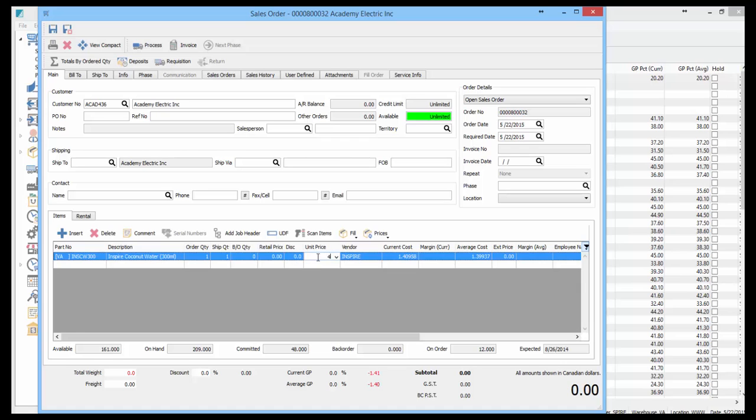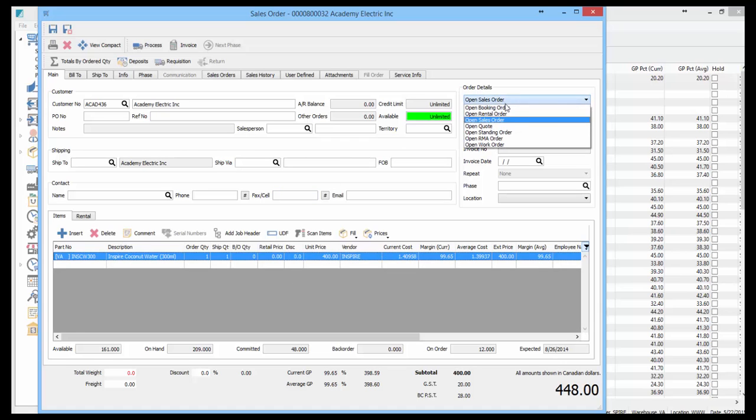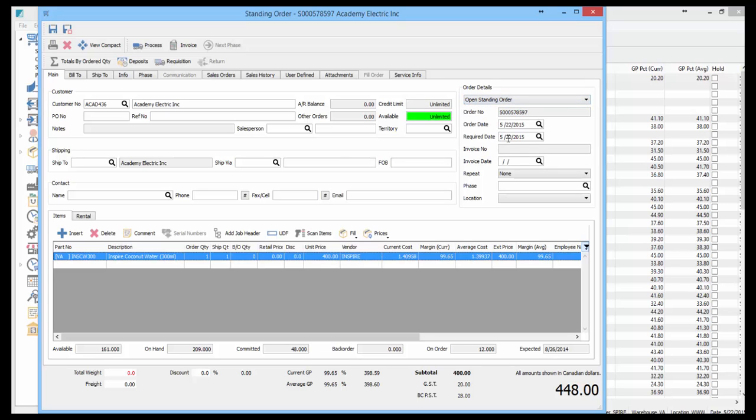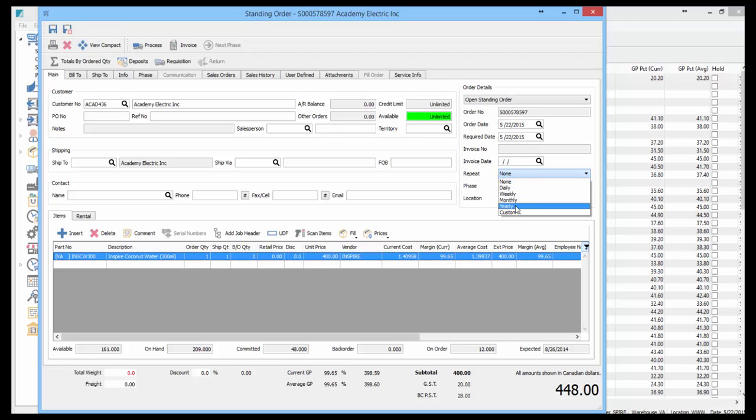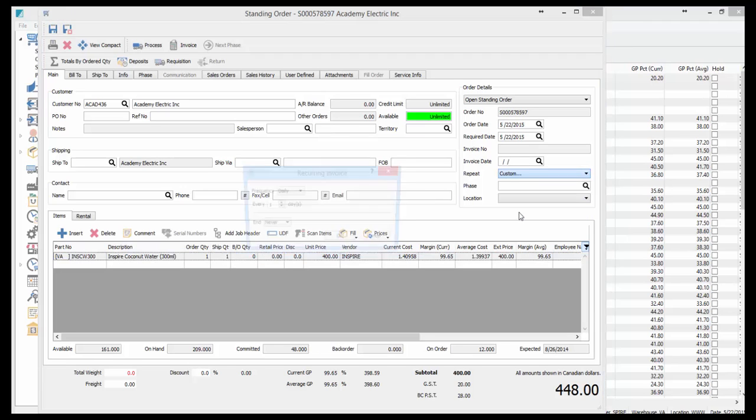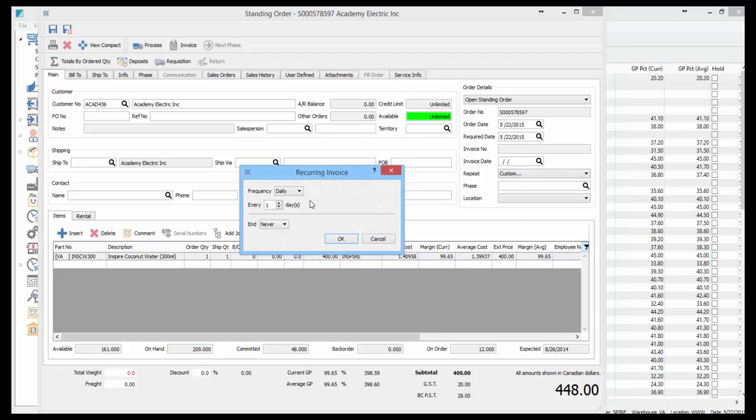We need some pricing. Now we're going to set it as a standing order and set a repeat cycle. You can choose daily, weekly, monthly, yearly, or custom. When you choose custom, you can choose one of those as well.